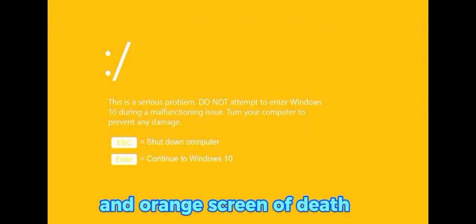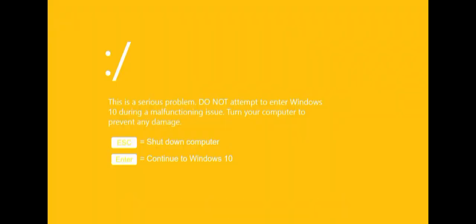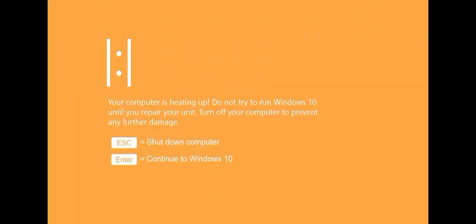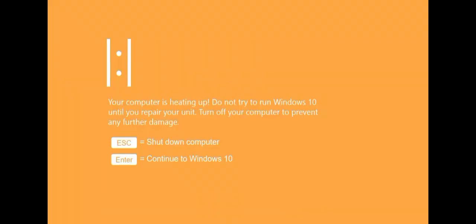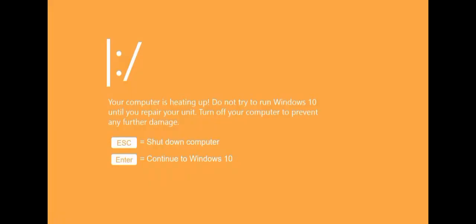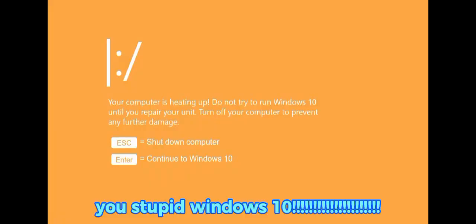An Orange Screen of Death. I hate Screen of Death. What happened Guy Face? I want to play Roblox in Windows 10. You stupid Windows 10.